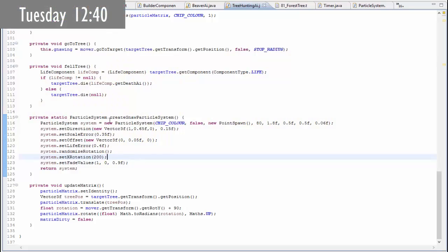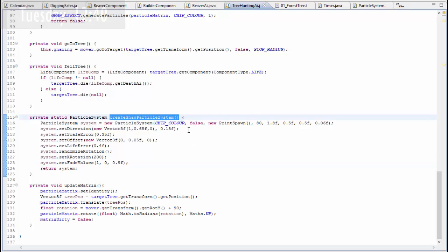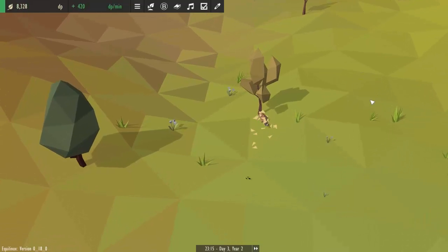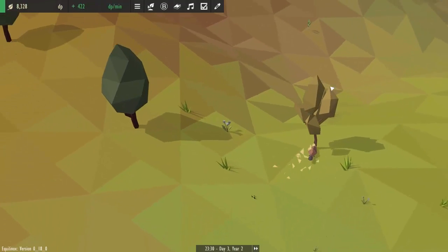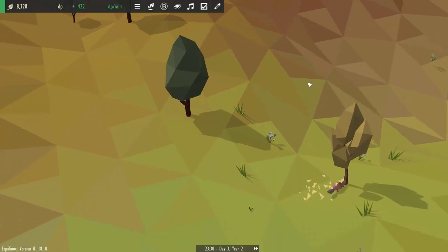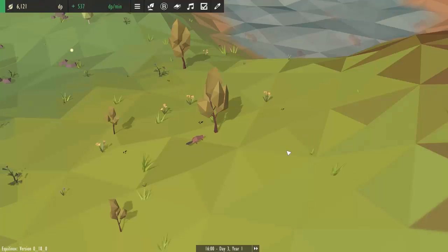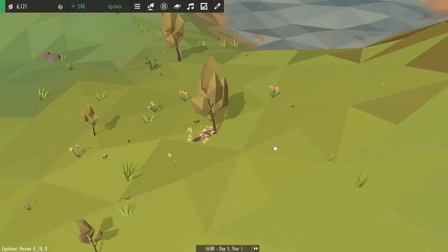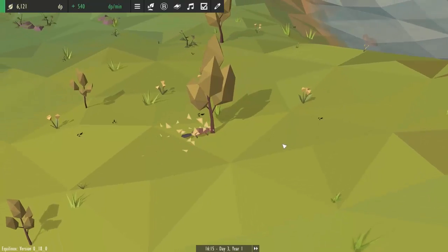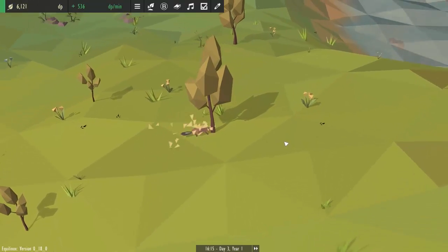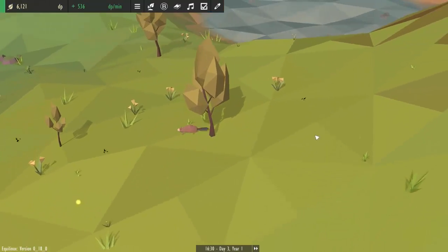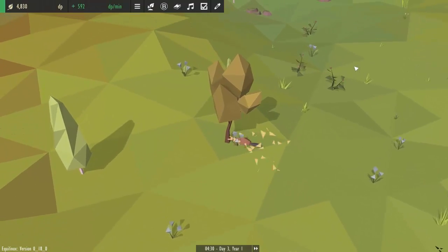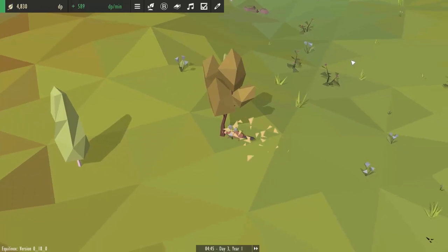The next thing I've been working on today is creating a particle effect for when the beavers cut down a tree. You can see I've been creating that here and doing all the settings and you can see an example of that in the game here. I had a little bit of trouble getting the particles to always shoot in the correct direction, always shooting towards the beaver but after a bit of matrix maths I managed to get that all to work.